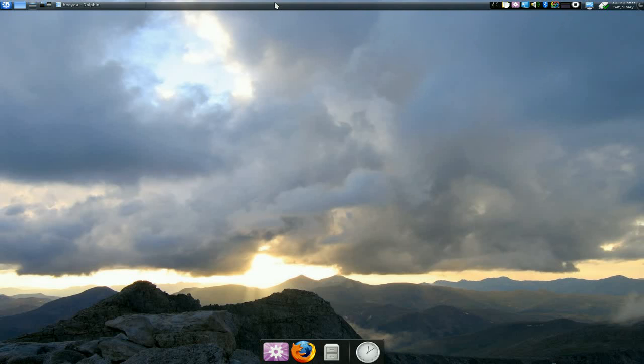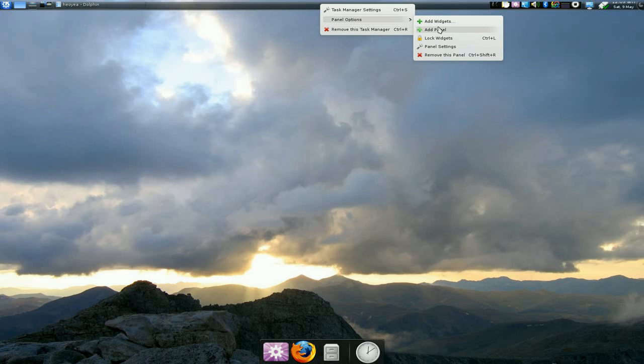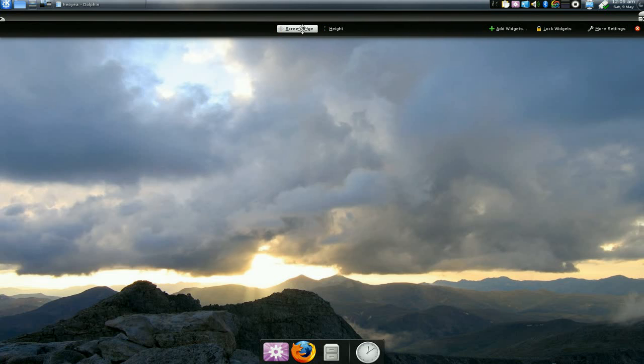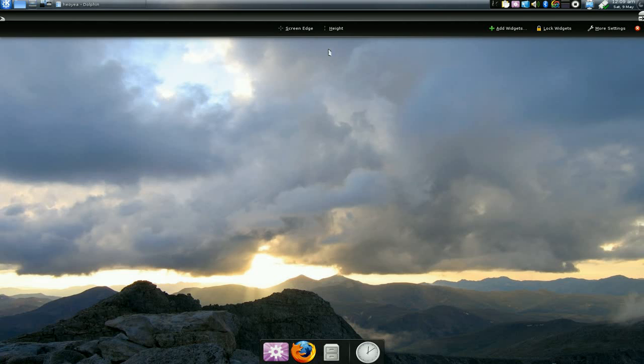First thing is the taskbar itself, like up here. Just right click on it and you have some options here. Go to panel settings, and here you can change your tool or position, your taskbar position, so your top, bottom, or left, right, it doesn't really matter. It's up to you.